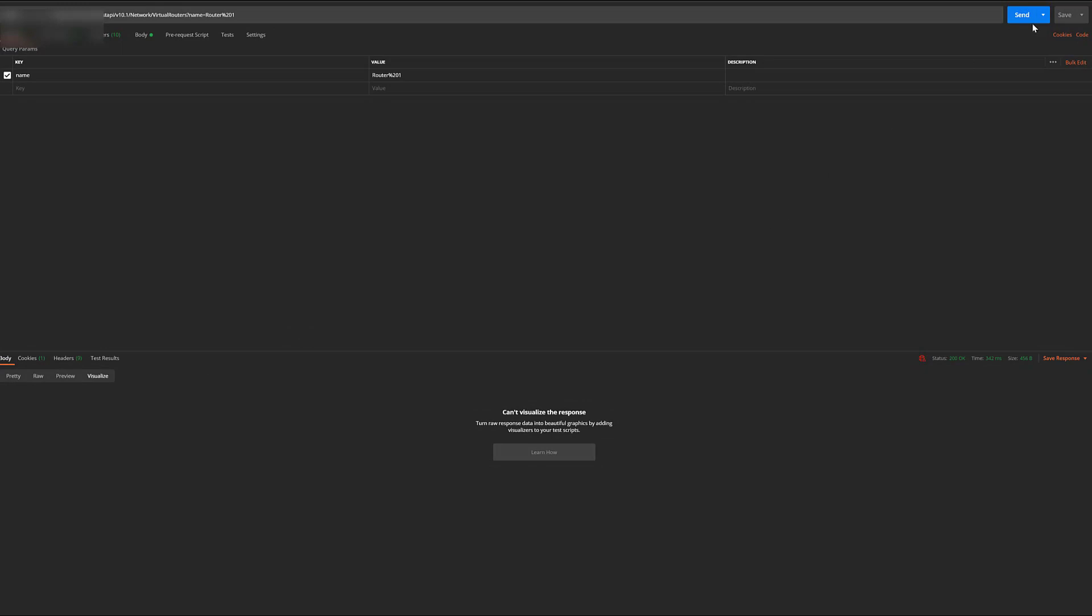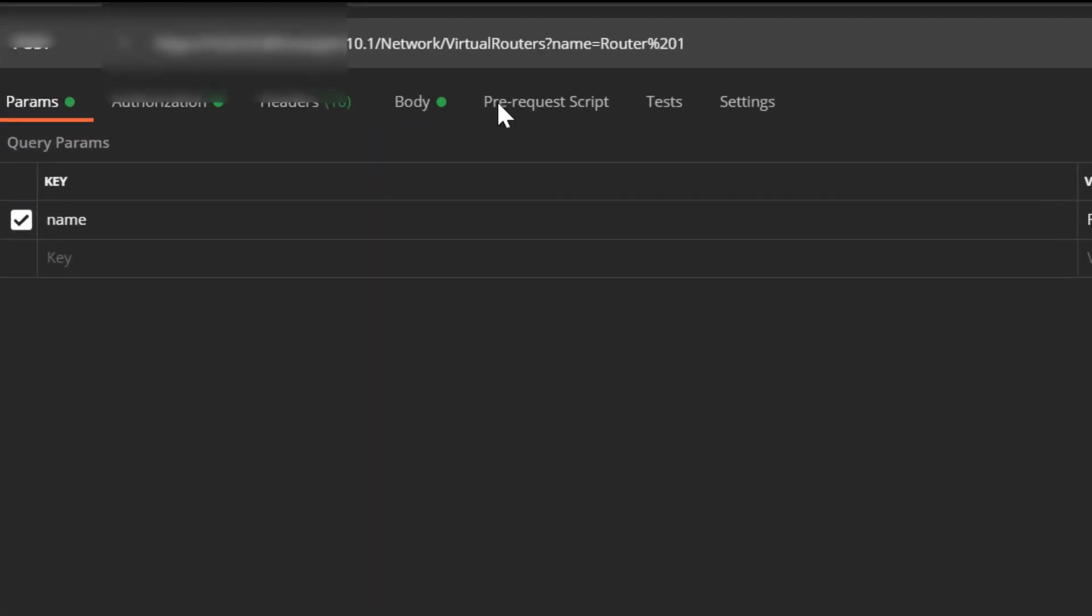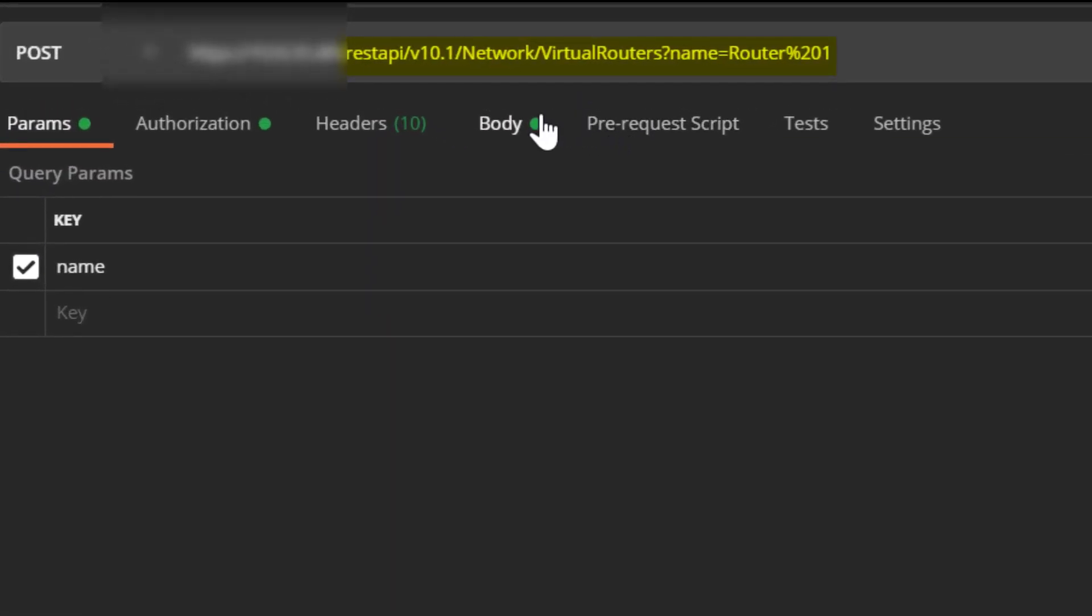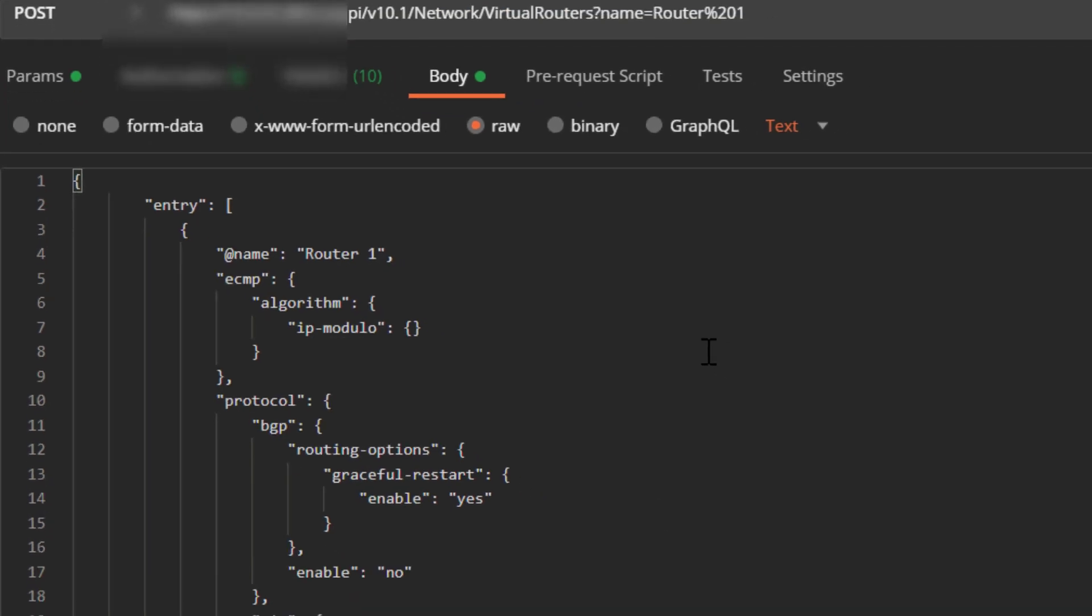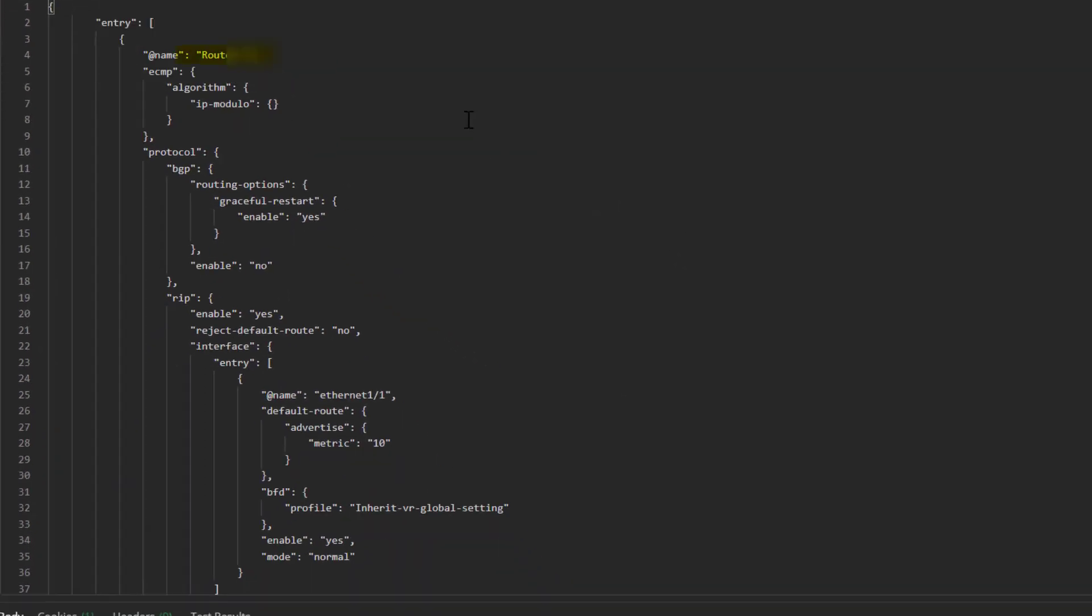There's a lot that we're going to manipulate with the router that we're calling router 1. Spaces in the URL are URL encoded. Let's take a look at the RIP configuration.